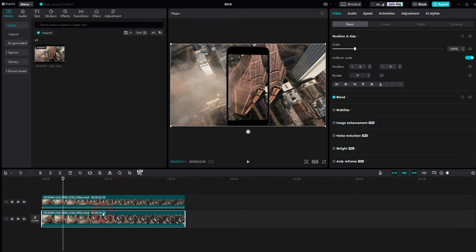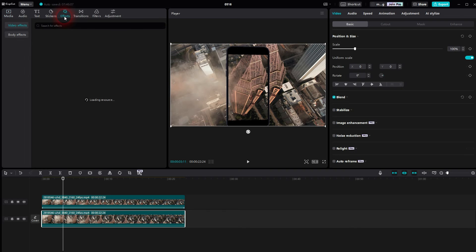And I want to have it a little bit blurry. So let me go to Effects, Video Effects, Lens Category.